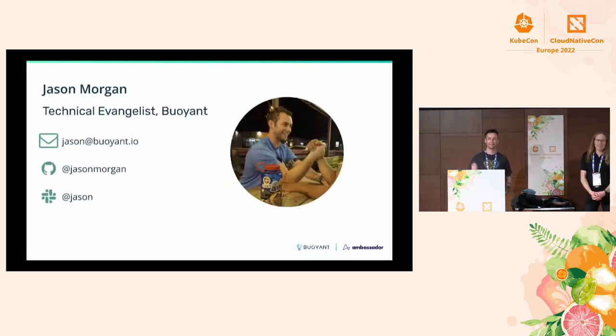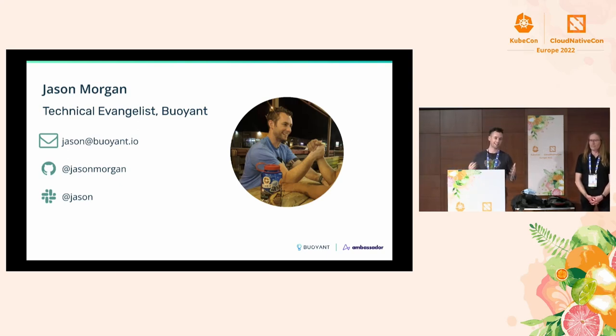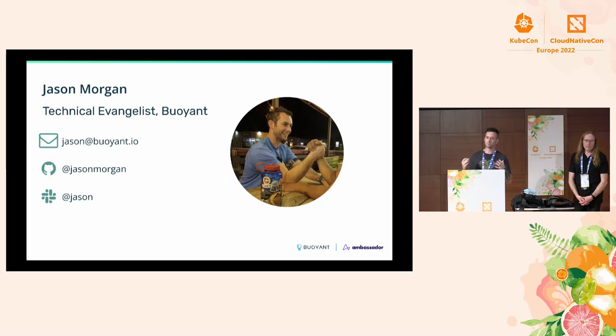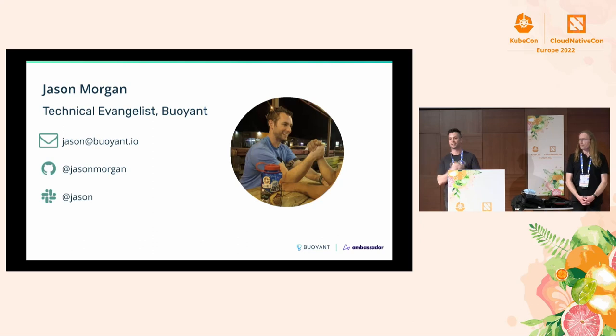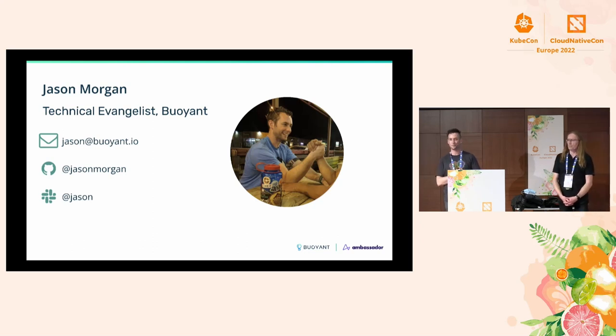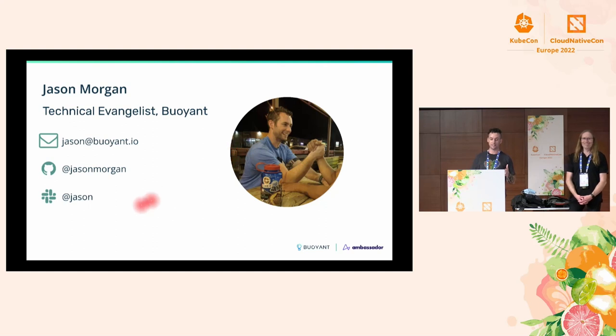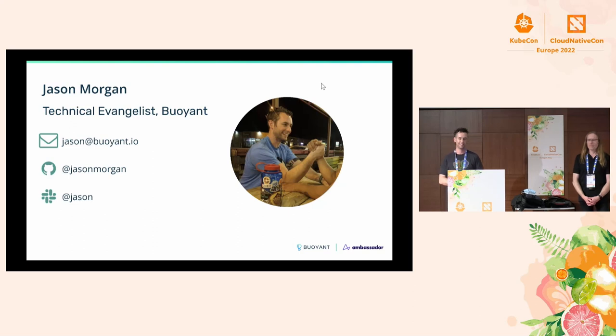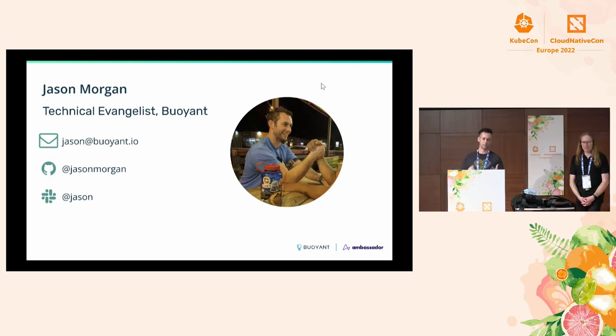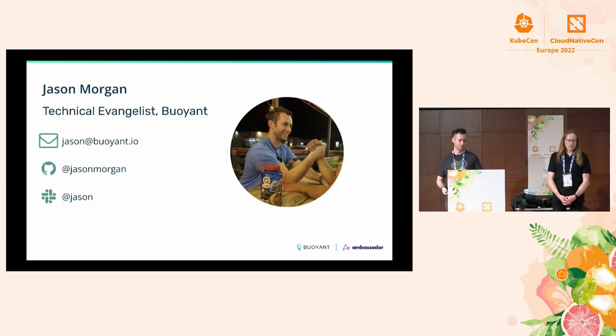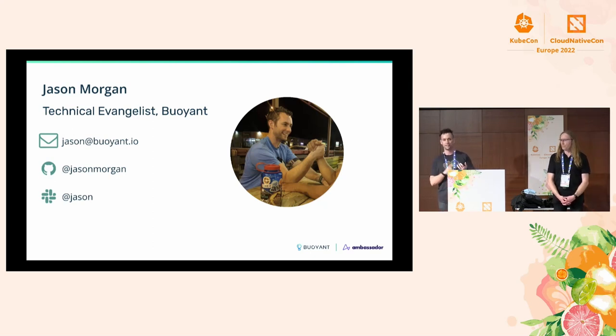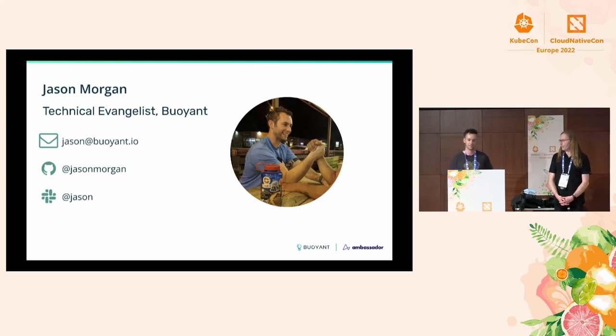Hey, I'm Jason Morgan. I am a technical evangelist for Buoyant, so it's my job to talk to you about Linkerd and try to convince you that it is the best service mesh on the market. If you have comments, feel free to email me at Jason at Buoyant.io. You can find me on GitHub at Jason Morgan and on the CNCF and Linkerd Slacks.